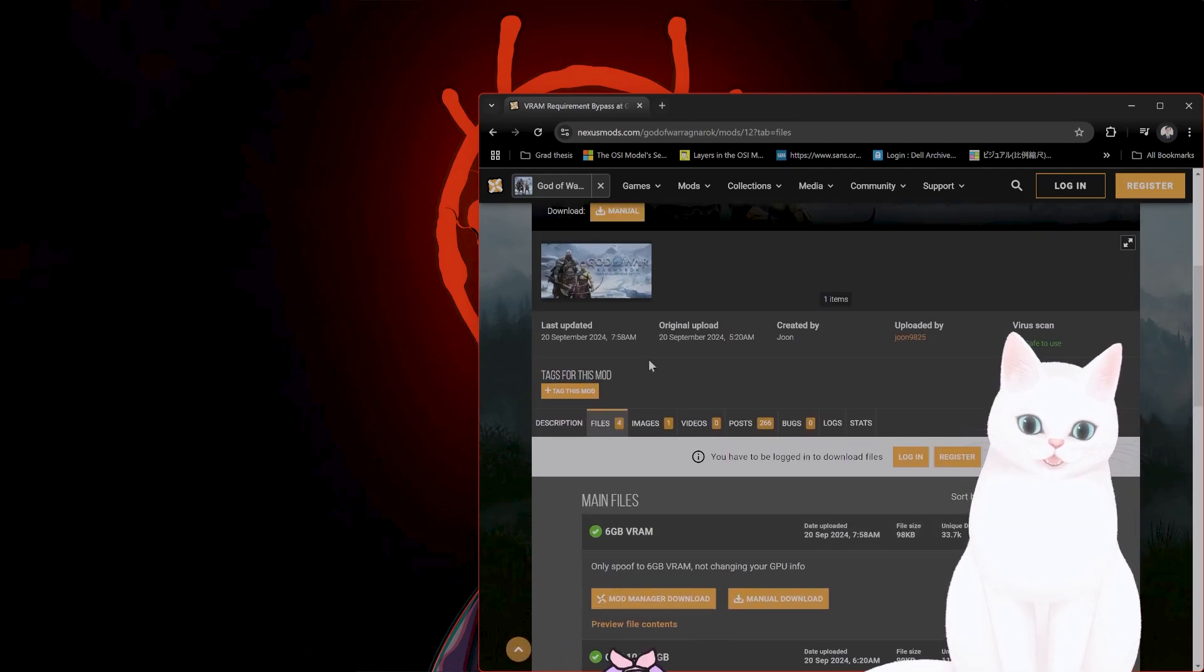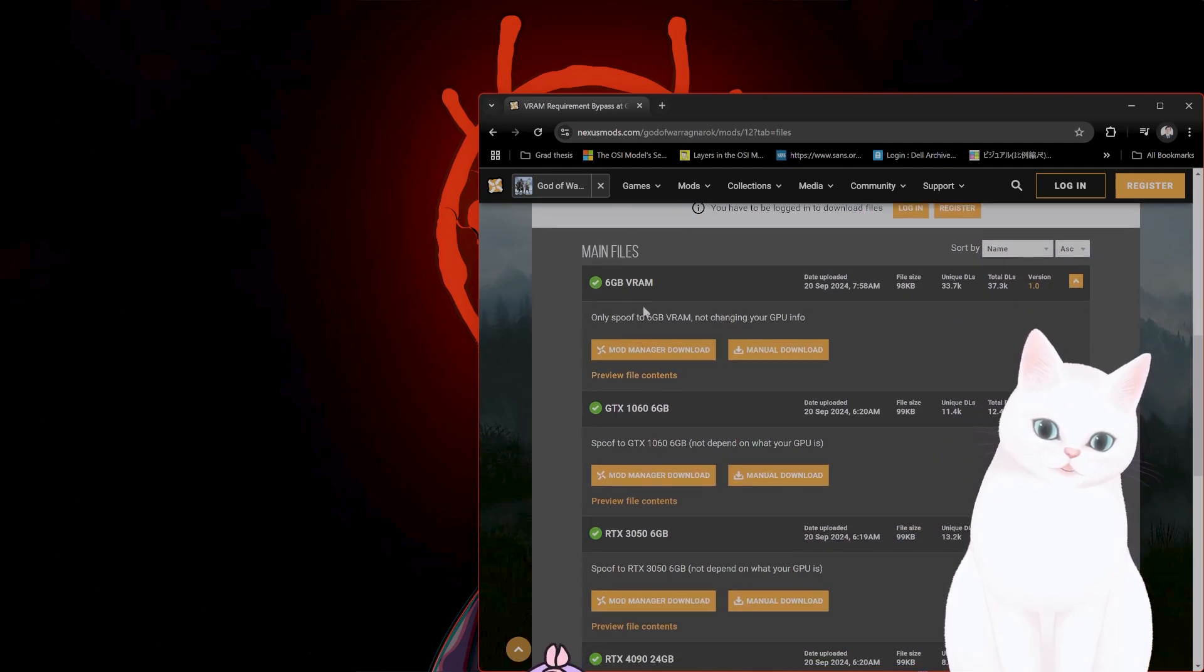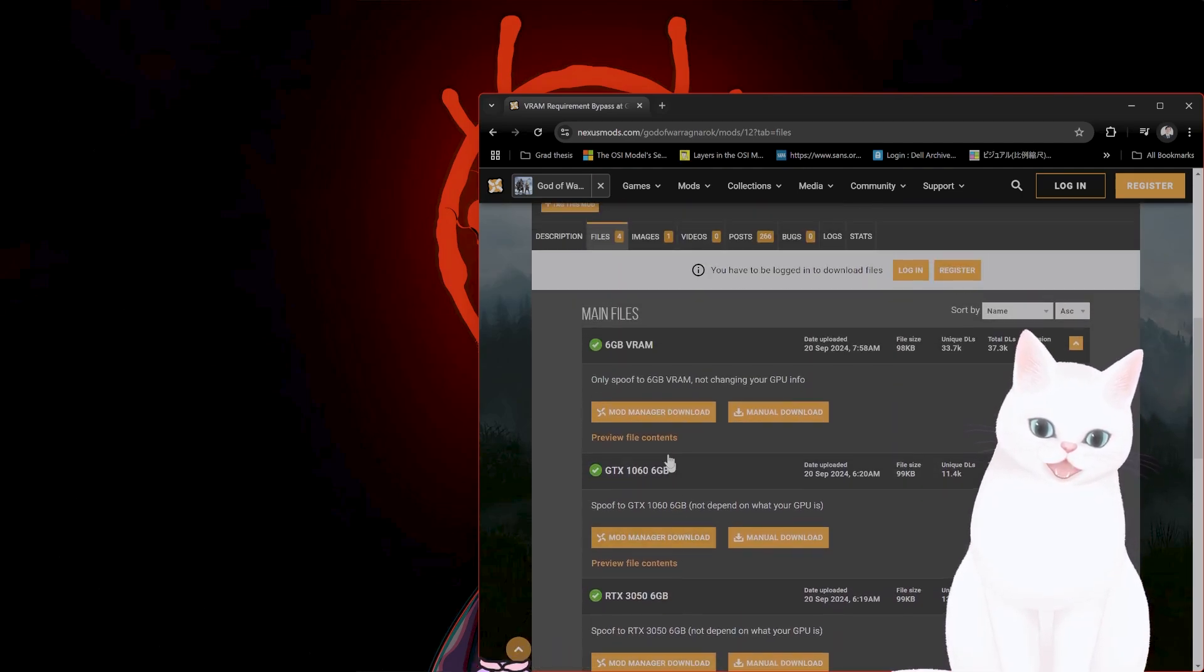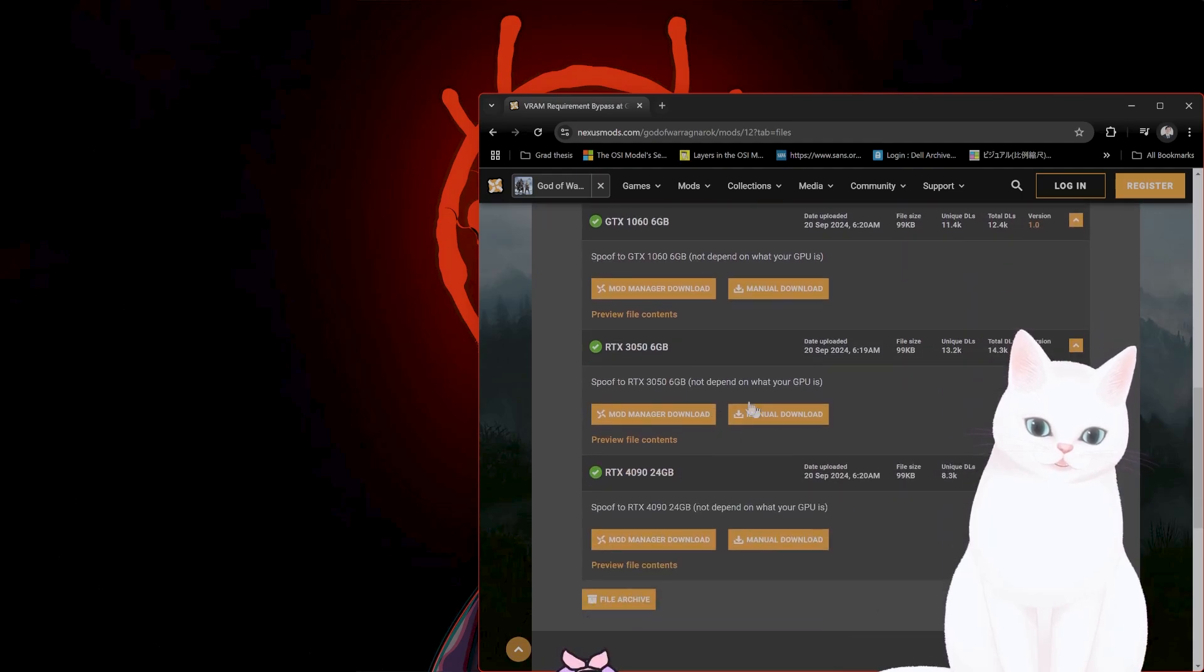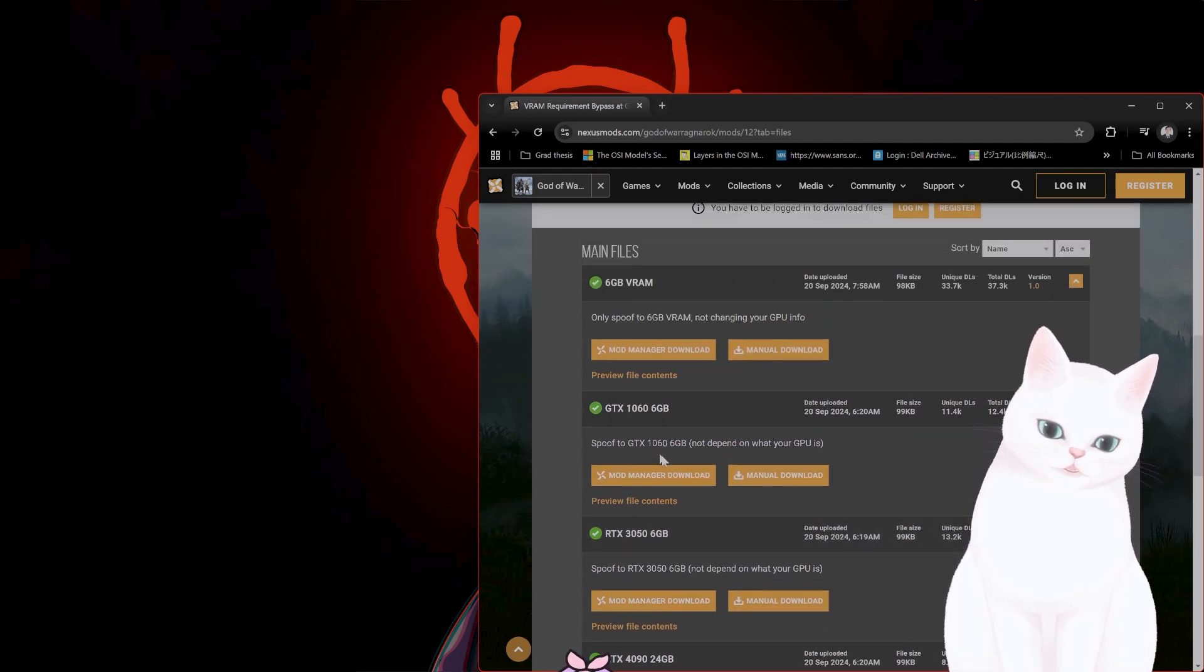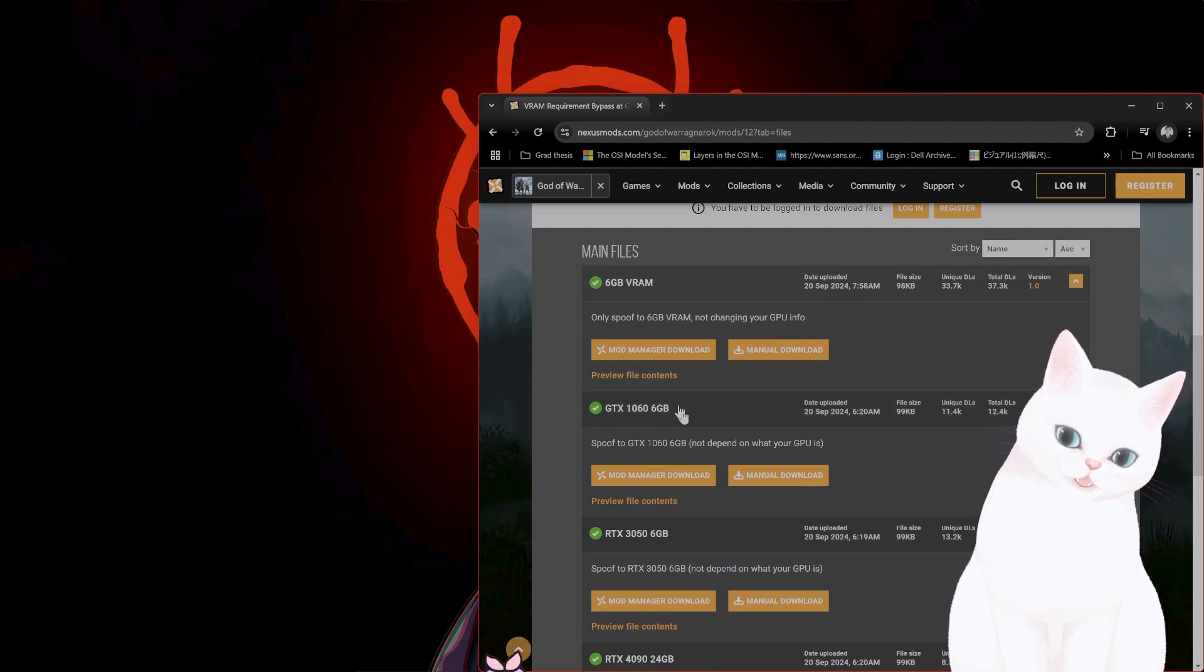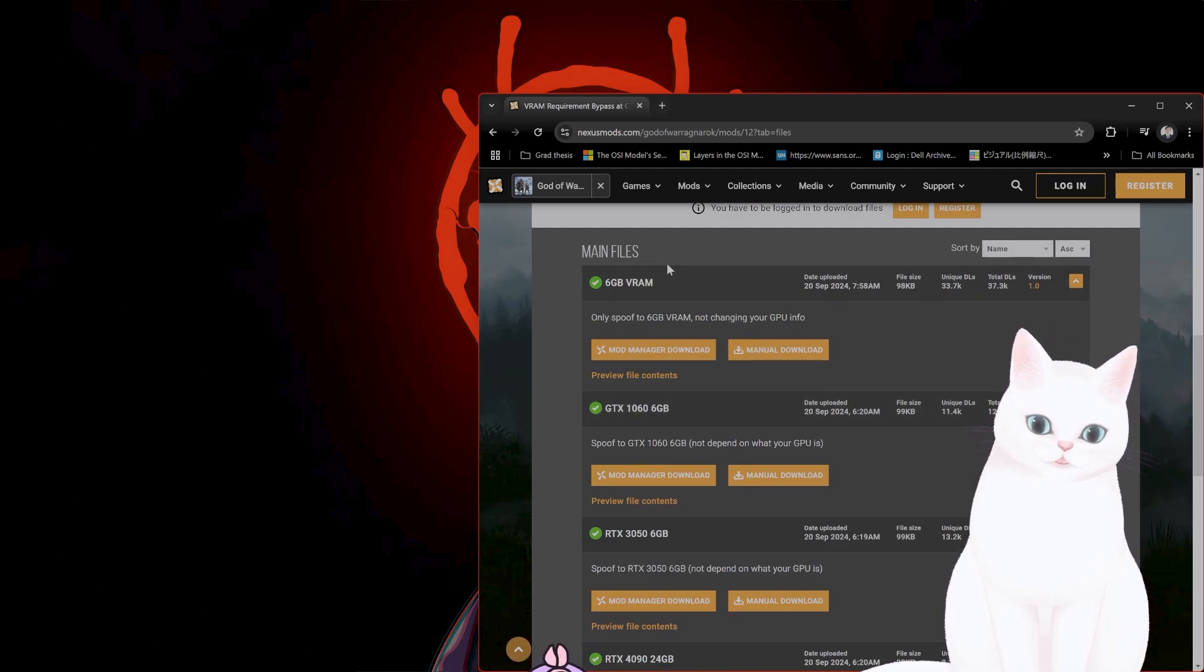So you go to this page, you go to files. There are four files here. And you want to choose the file that basically you want to become. So this isn't the graphics card that you have, but the graphics card that you want to emulate.